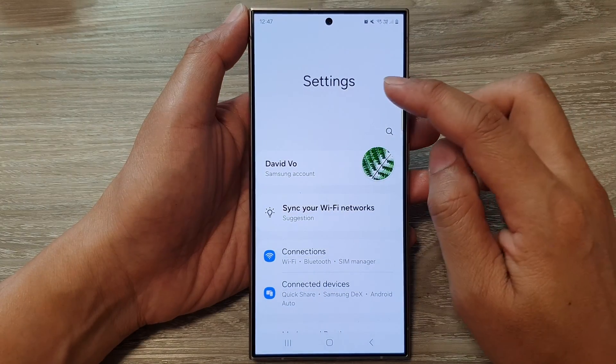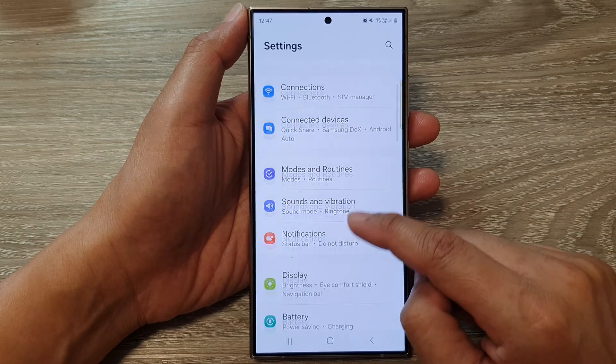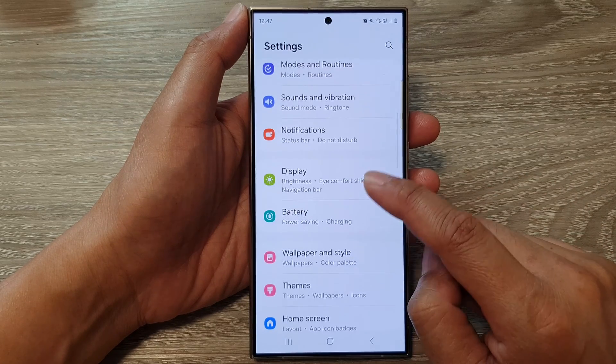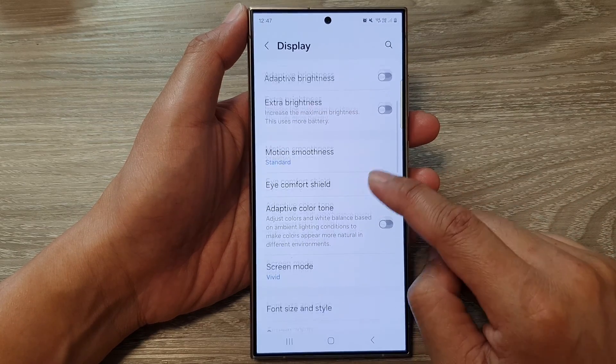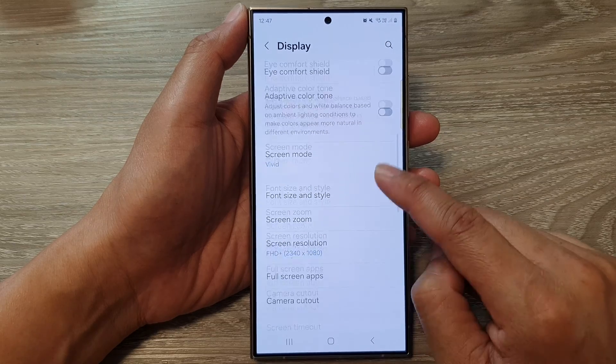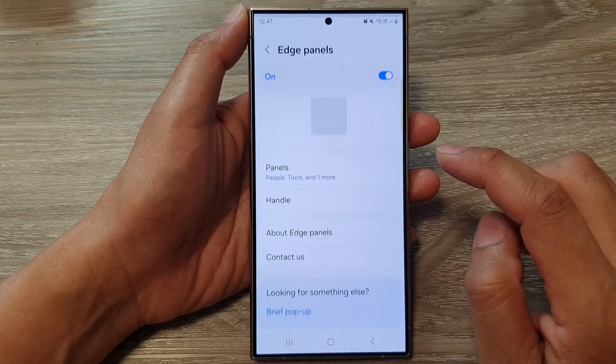In the settings page, scroll down and tap on Display. After that, scroll down and tap on Edge Panels.